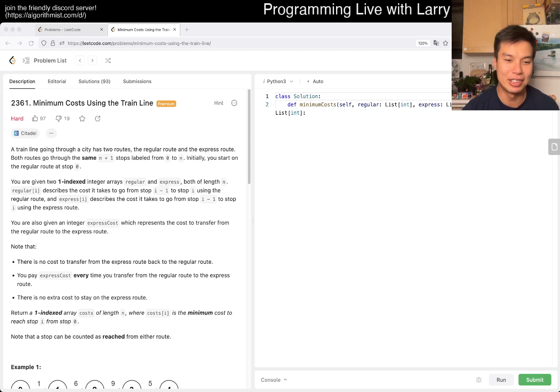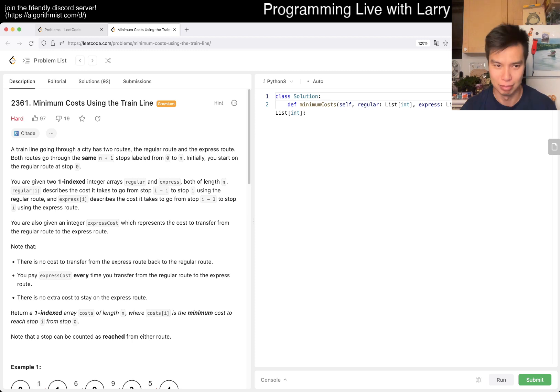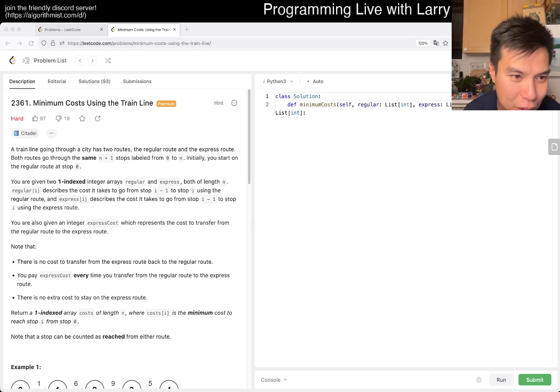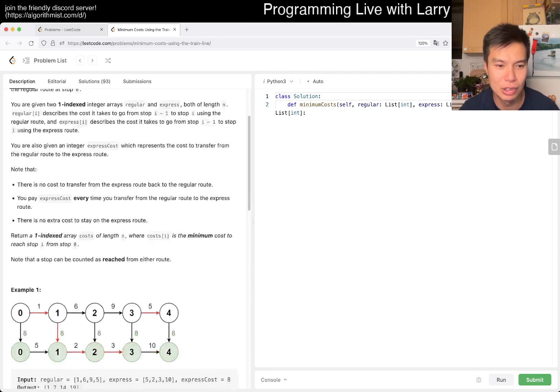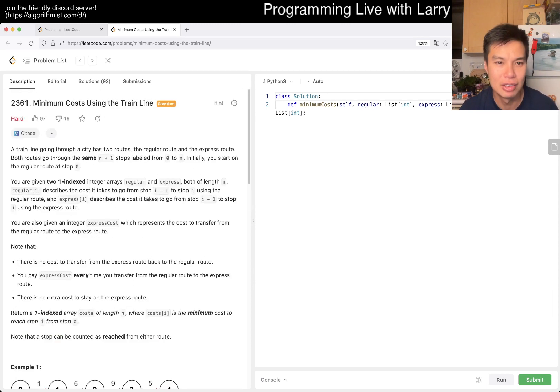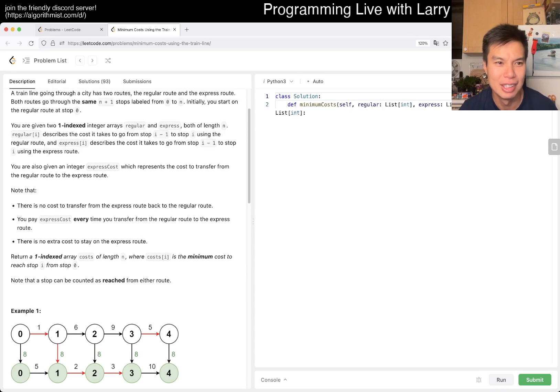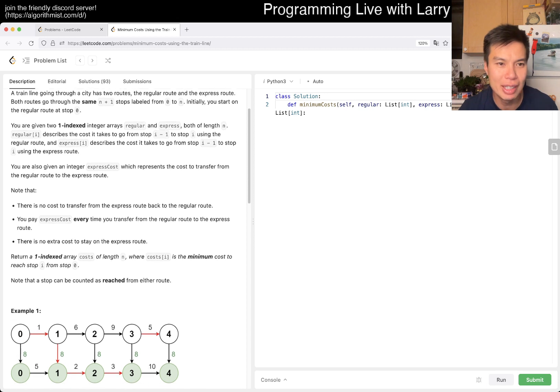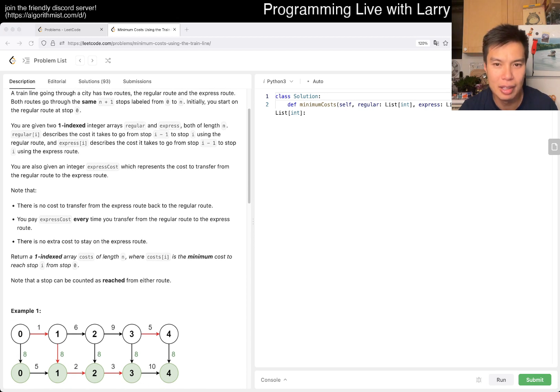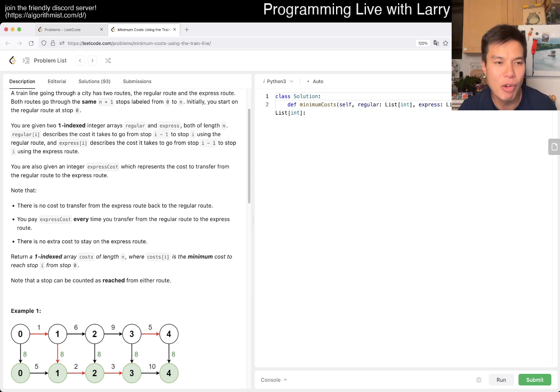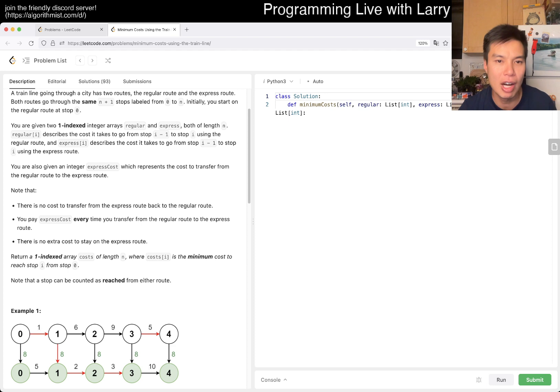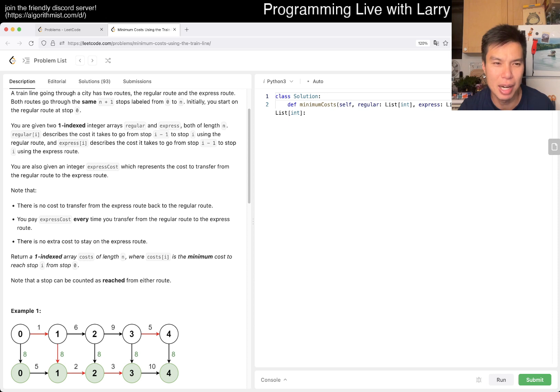We'll be doing these all month, so definitely, yeah, I'm enjoying it. Let's actually read the problem. A train line going through the city has two routes: the regular and express route. Both routes go through the same n plus one stops. You're given regular array and an express array, both of length n.